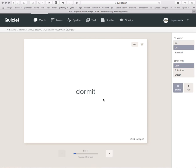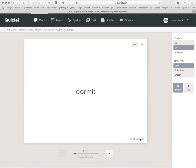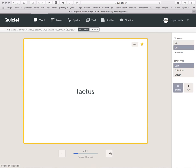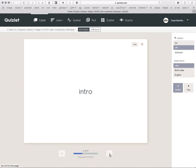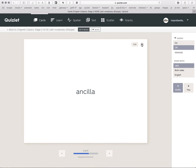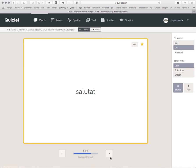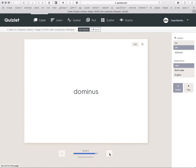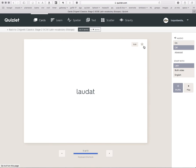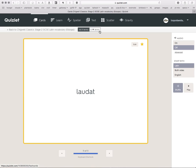We look through, and we think Dormit, I think I know that one. Let's check by clicking to Flip. It means Sleeps, that's fine. I knew that one, so we'll leave it and go on to the next one using arrows at the bottom here. Laetus, I don't know Laetus, I'm going to pretend. So I'm going to star that one, and you'll see why I'll star them later. Cena, I don't know that one either. Intro, I know these. I don't know Ancilla, I don't know Salutat, but I know Quoque and Dominus, and I don't know Laudat. So we've been through the whole set of 11, and as you can see here, we've starred five of them.